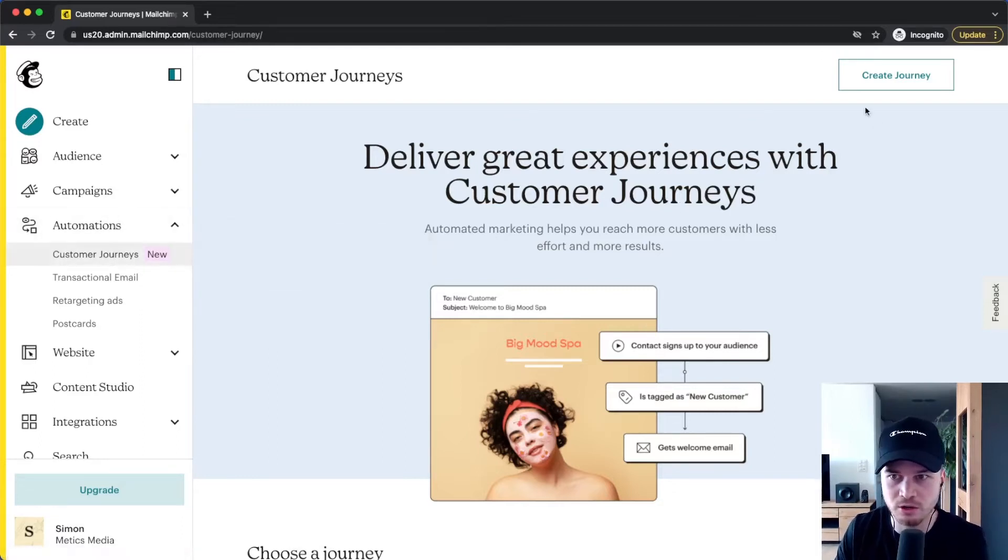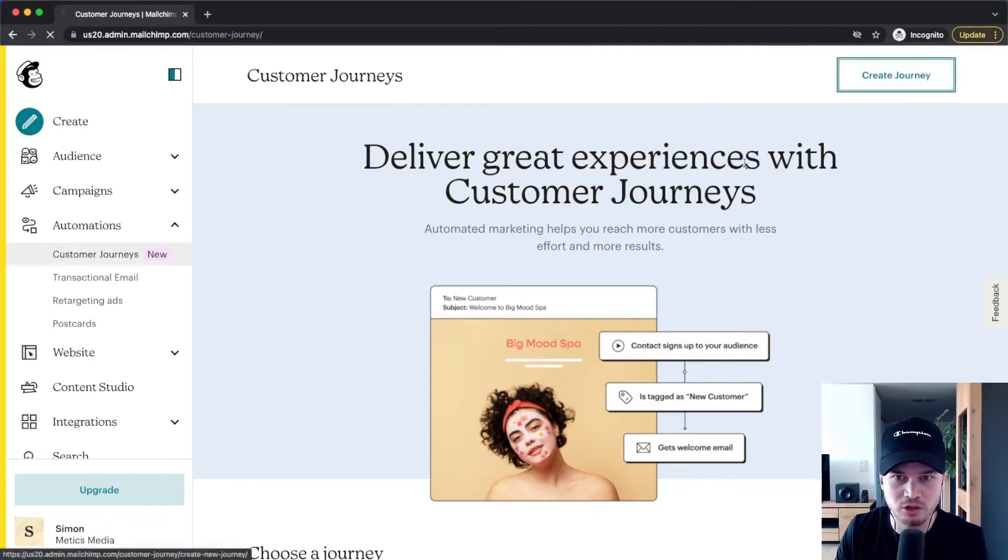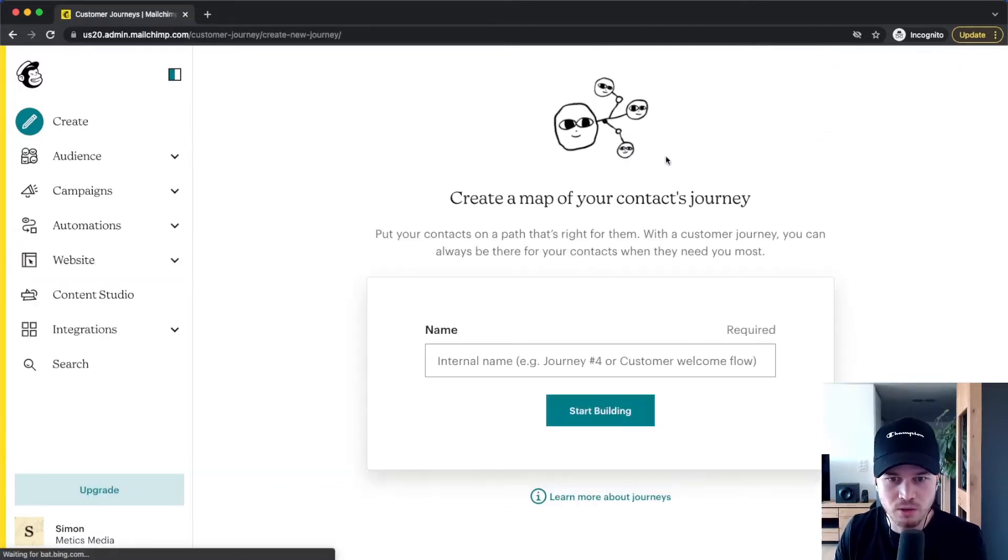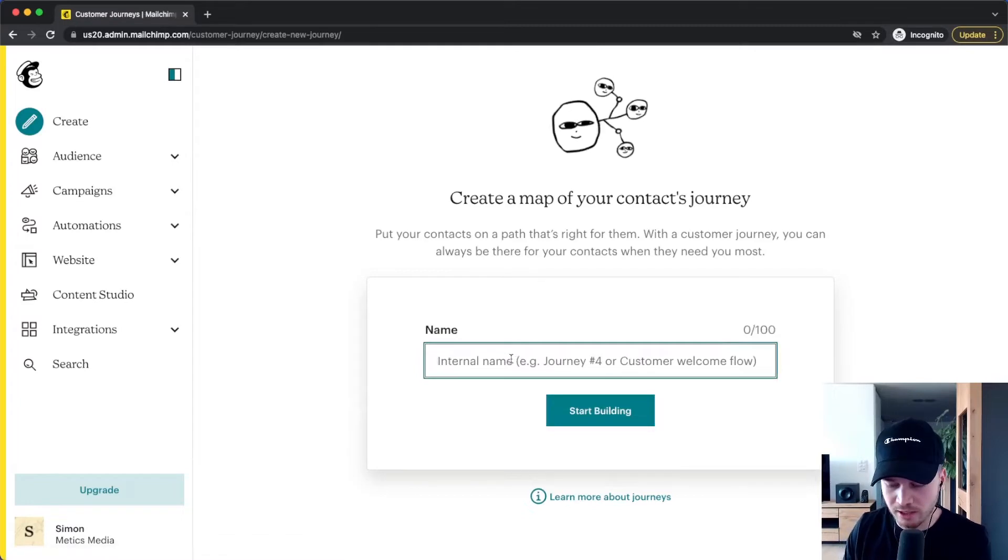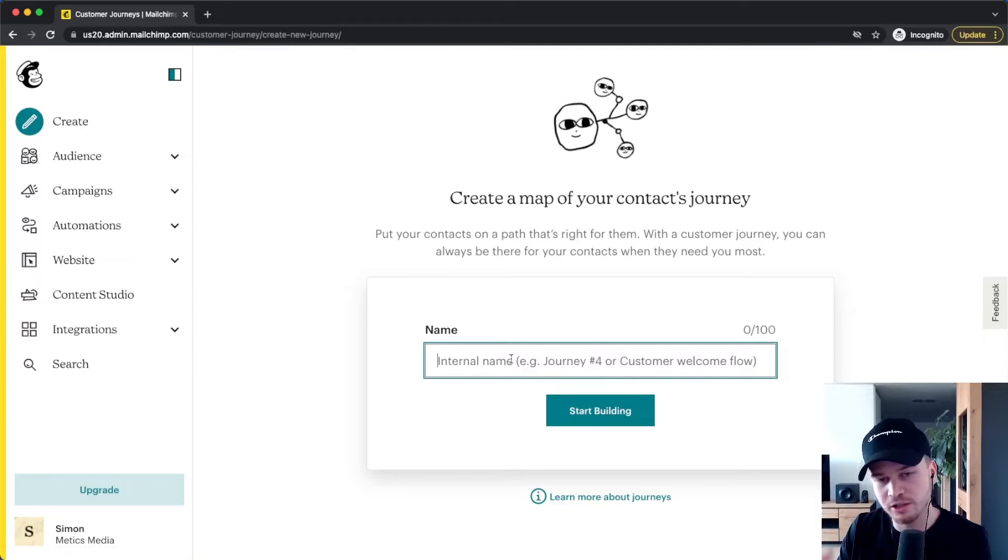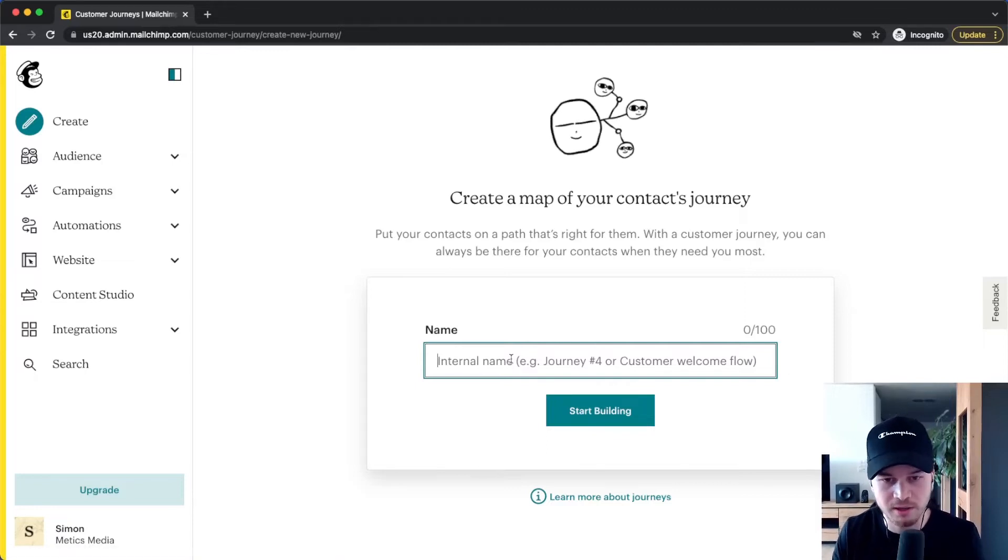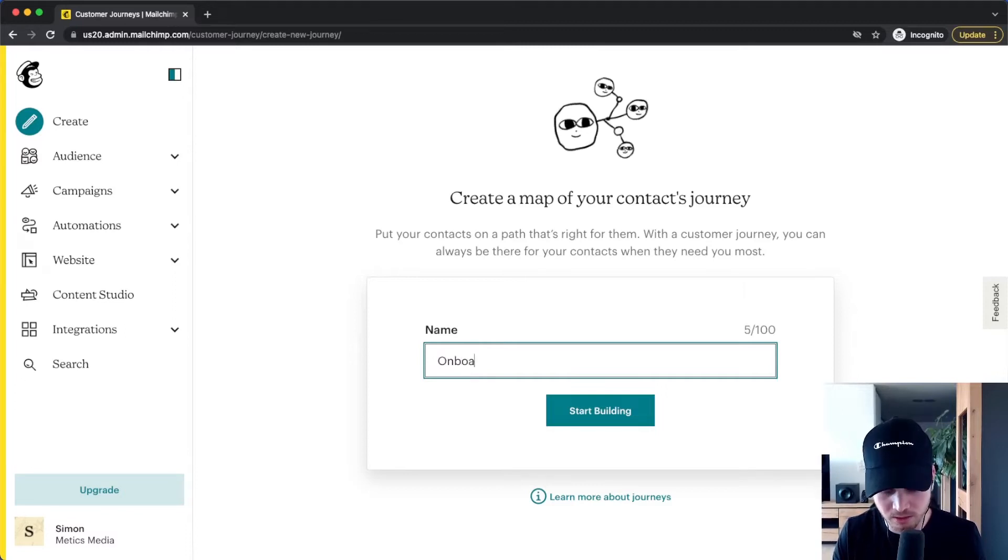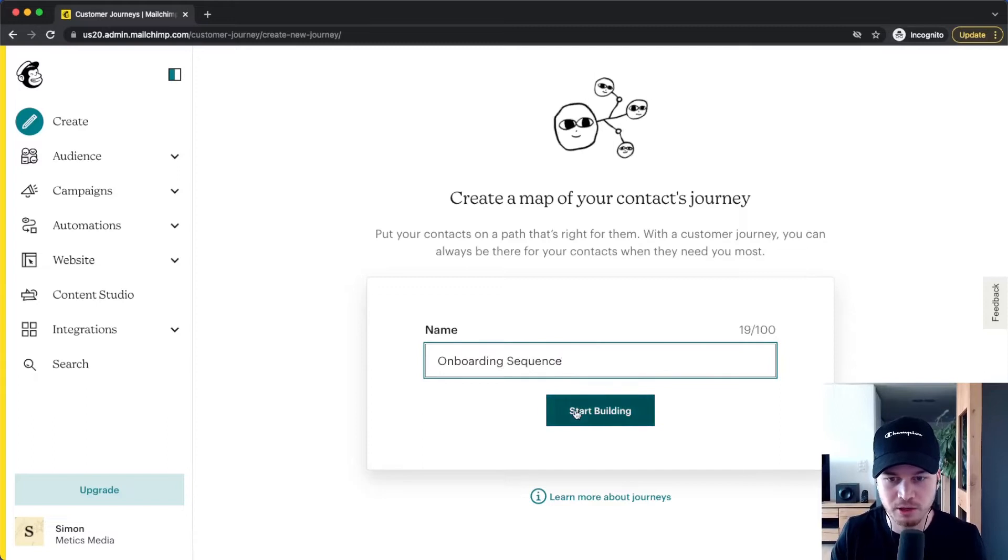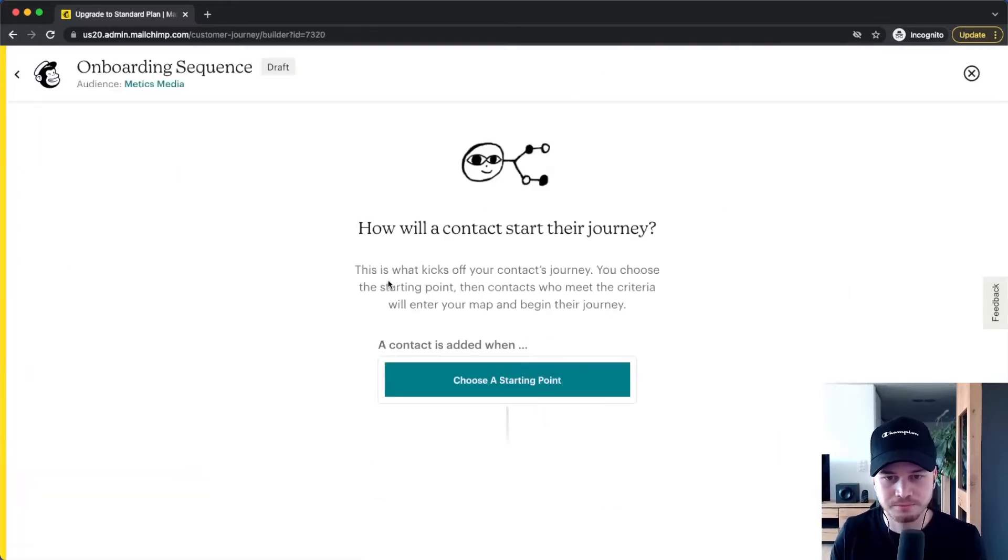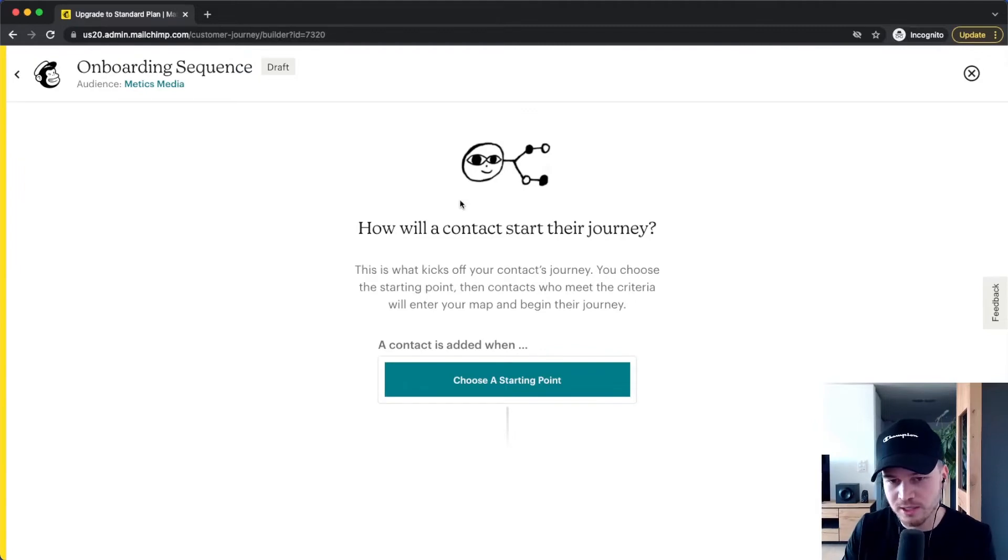So let's go to automations, click on Customer Journeys, and then go to Create Journey right here. So let's say we want to create a journey for people who are just entering my email newsletter, people who just subscribed to my email list. So let's say this is the onboarding sequence for my subscribers.